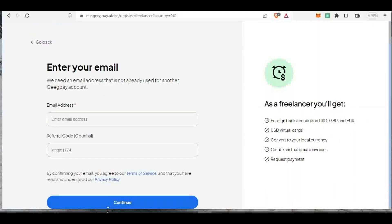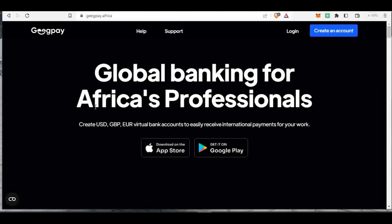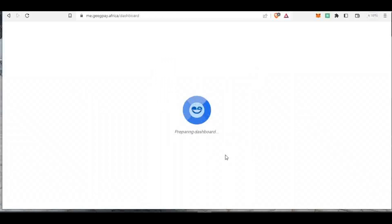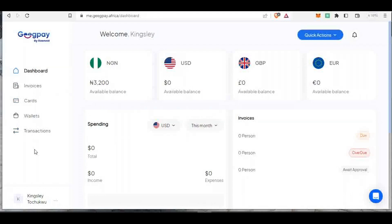Once you click continue it will take you to where you activate your email address. They will send an email asking you to verify your account. After verifying, your account will be active. The next thing you'll have to do is verify your identity. Let me log back into my account to show you — I'll go to Settings, then Identity Verification.